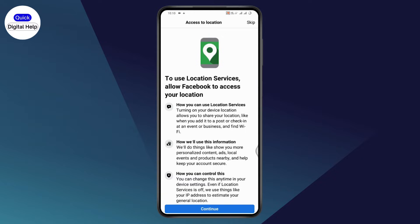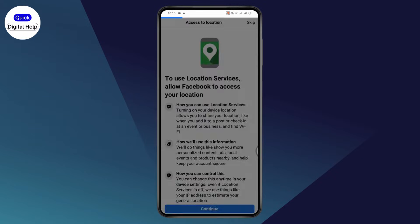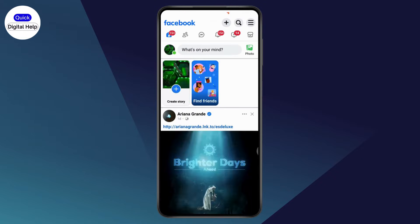If you want to access the location, you can. Or if you don't want to, you can tap Skip, which is on the top right.